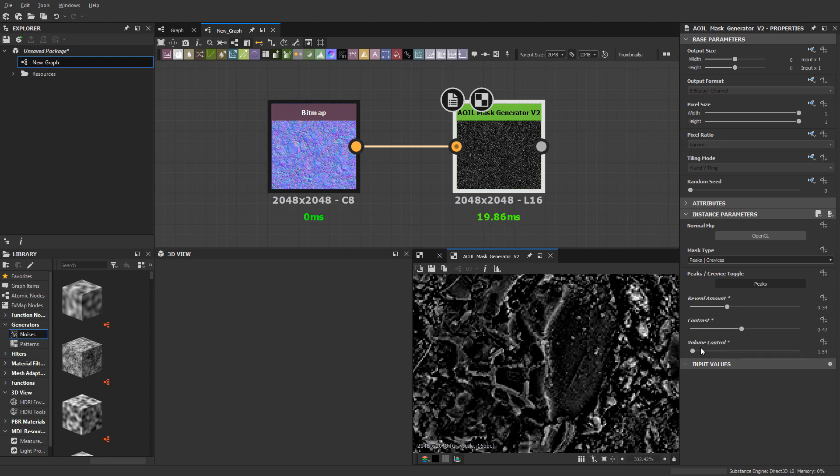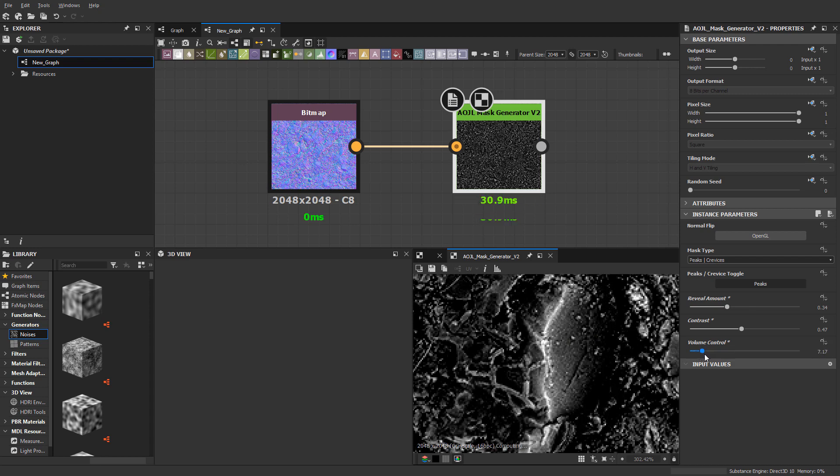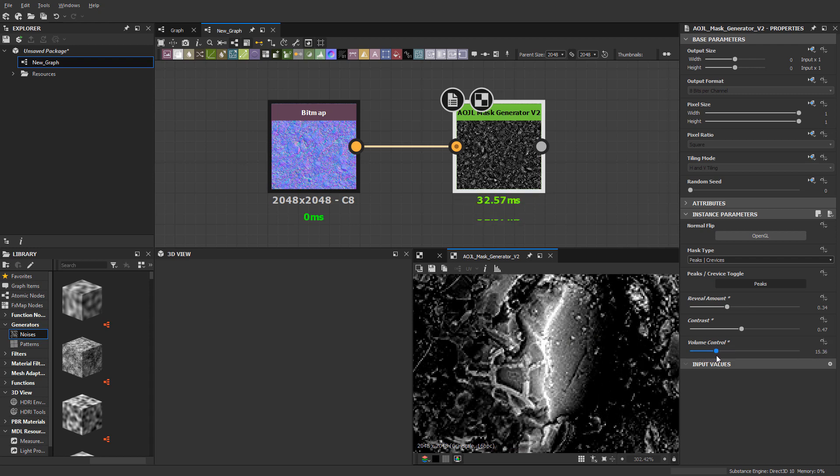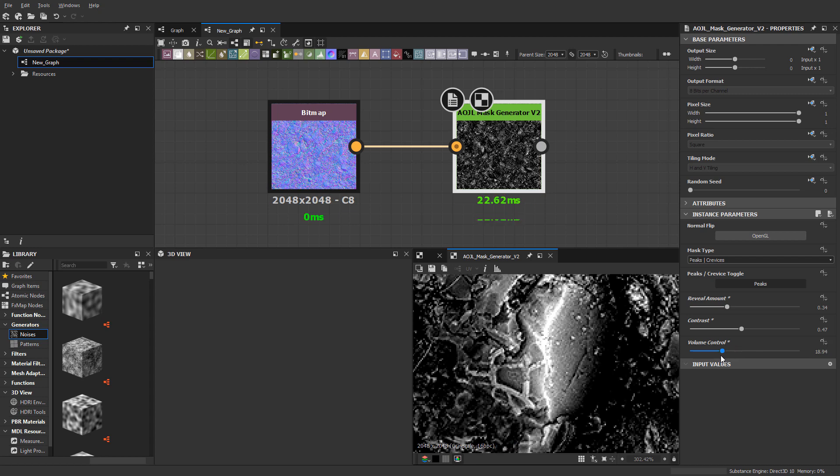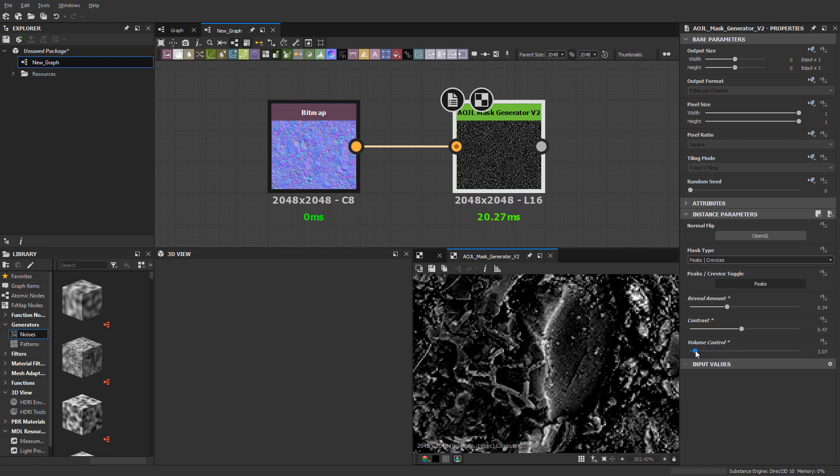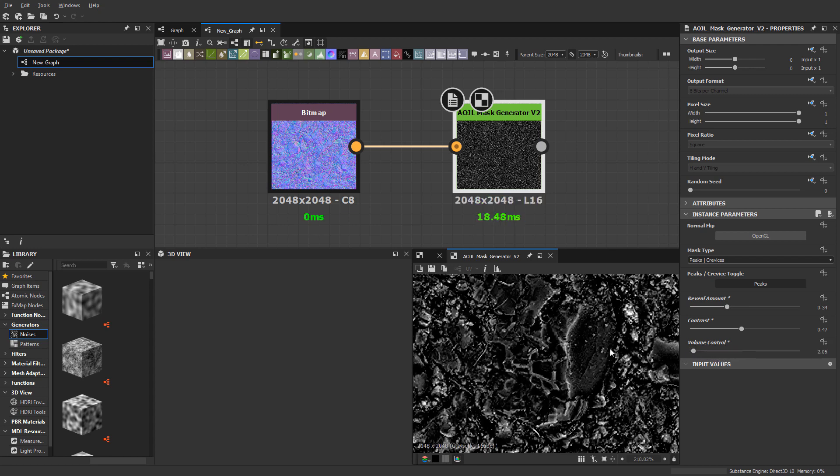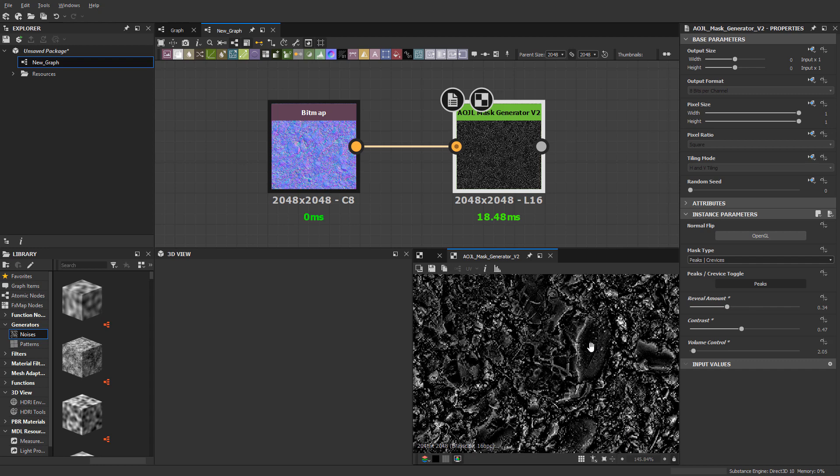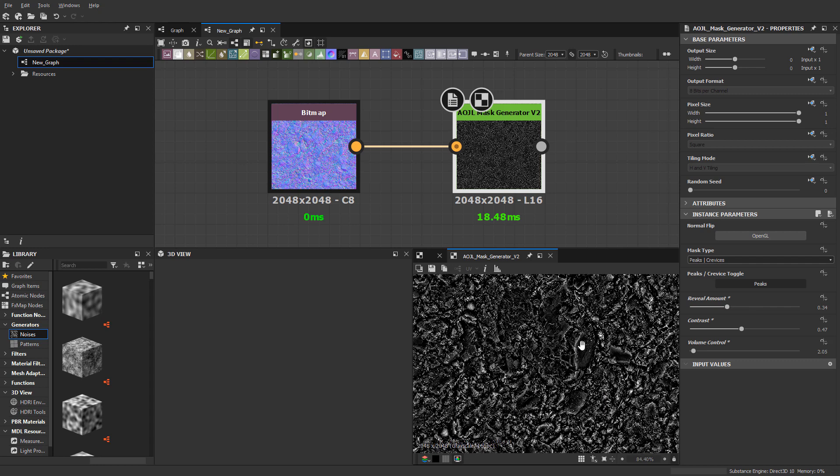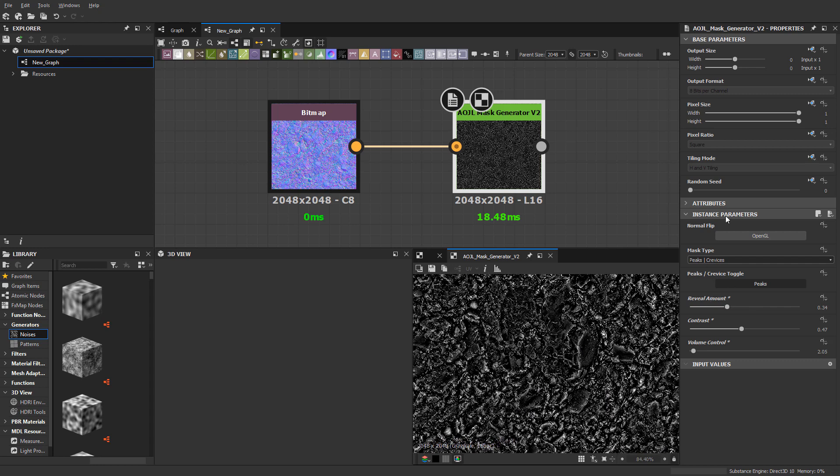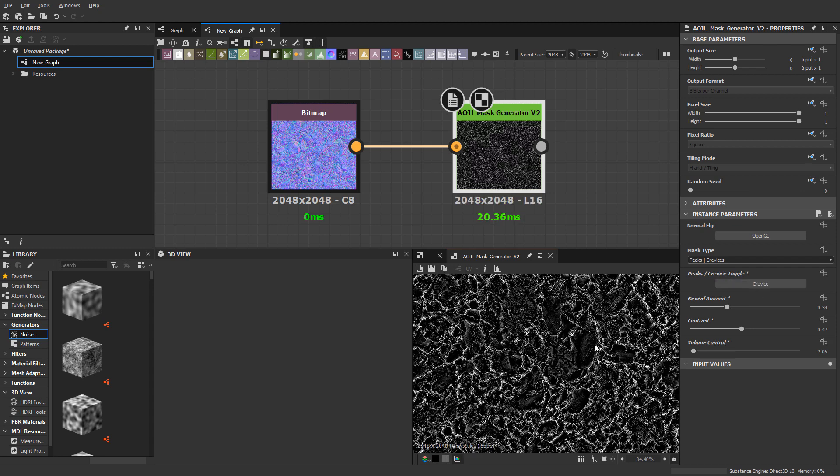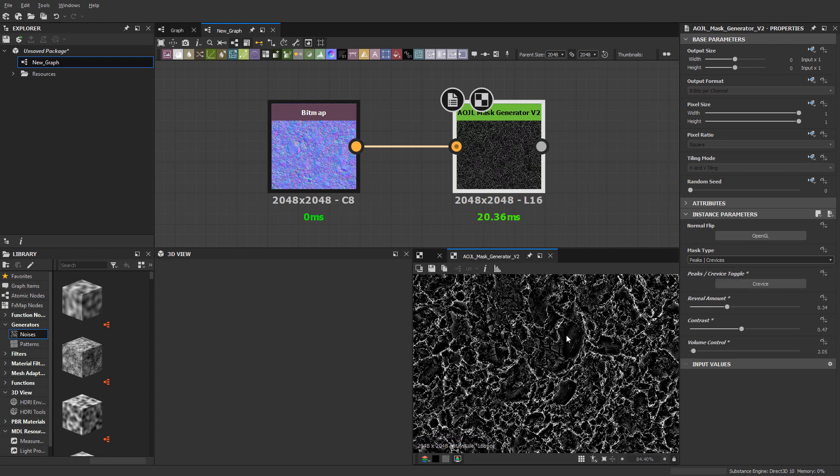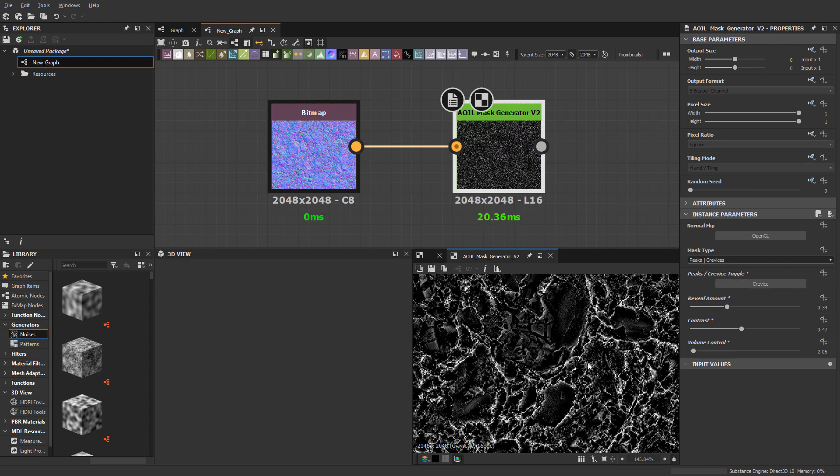If I zoom in and raise this volume control up, you can see it gets bigger. The lower I go, it gives me more tight details. If I come back up here to the peaks and crevices toggle and click that, now I get the crevices.